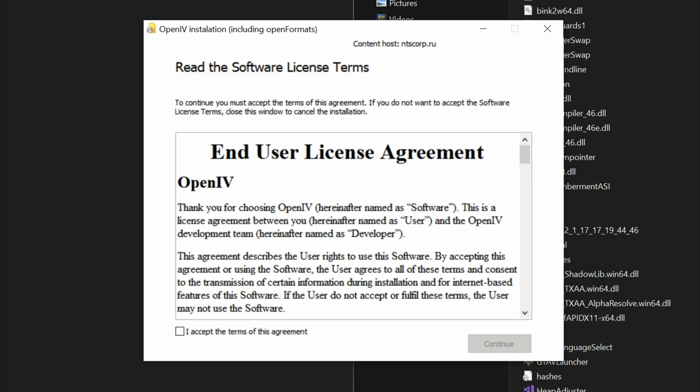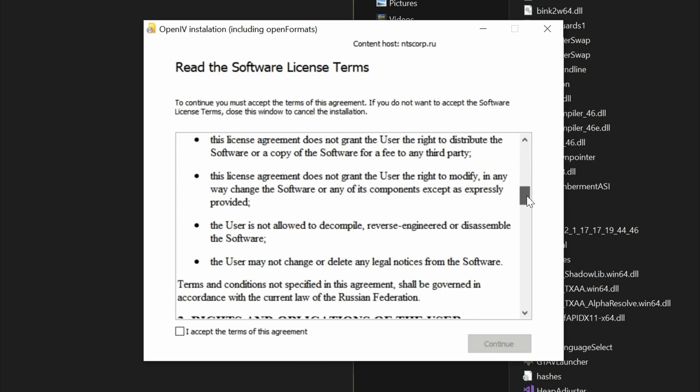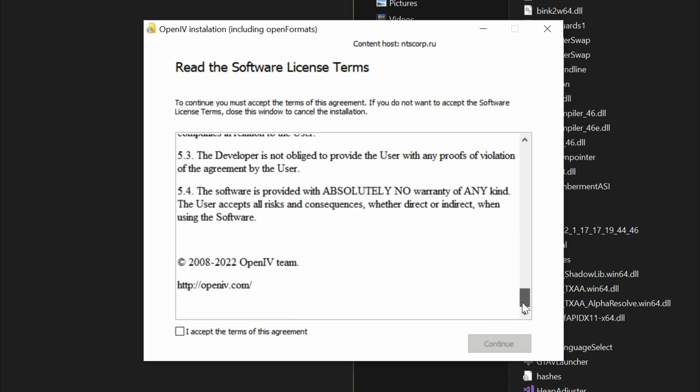Then you want to agree to their terms. Feel free to go ahead and read it. Always read it before you agree to it. Then select the I accept the terms of this agreement box. Go ahead and check that box. Select continue.